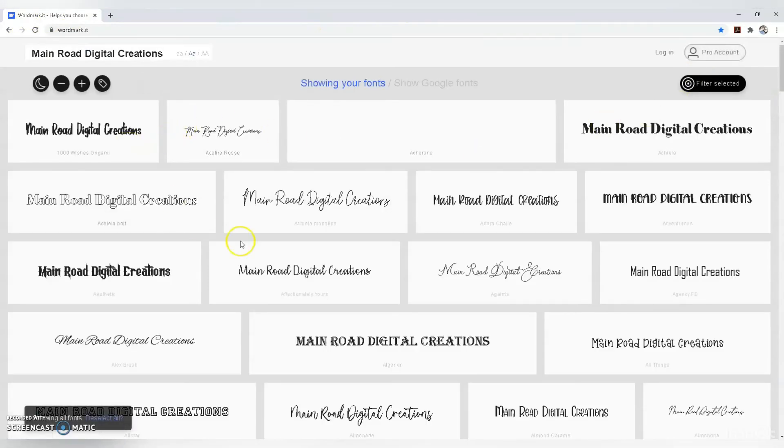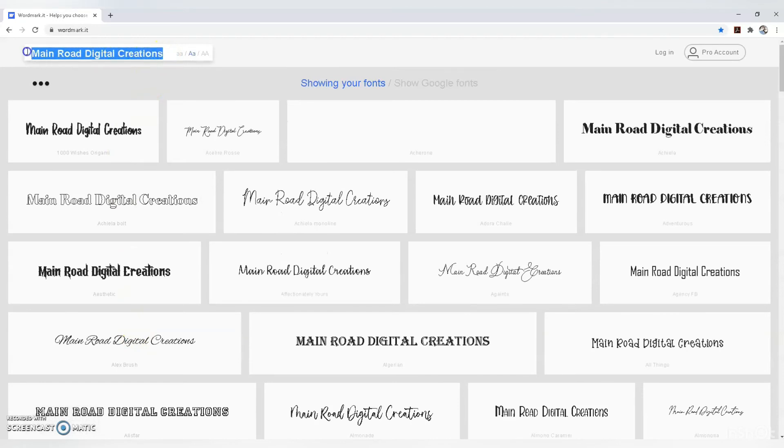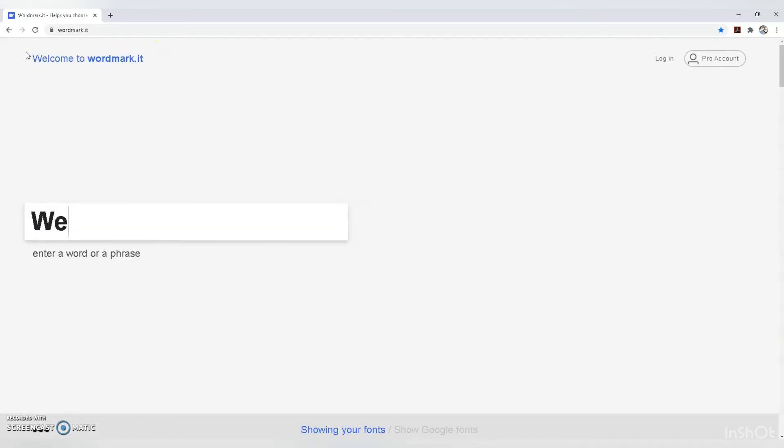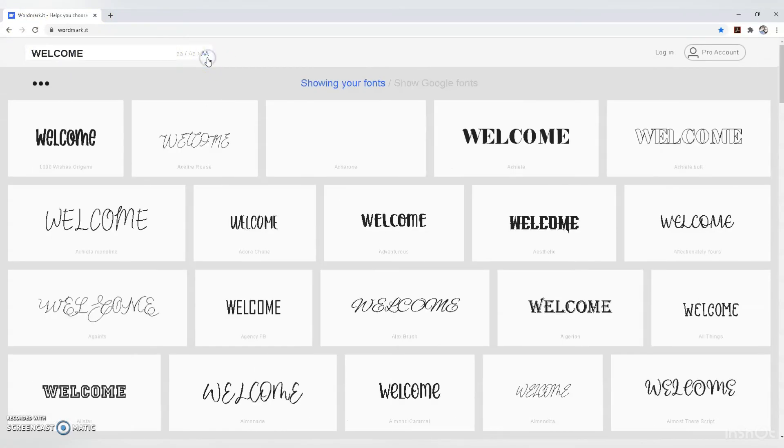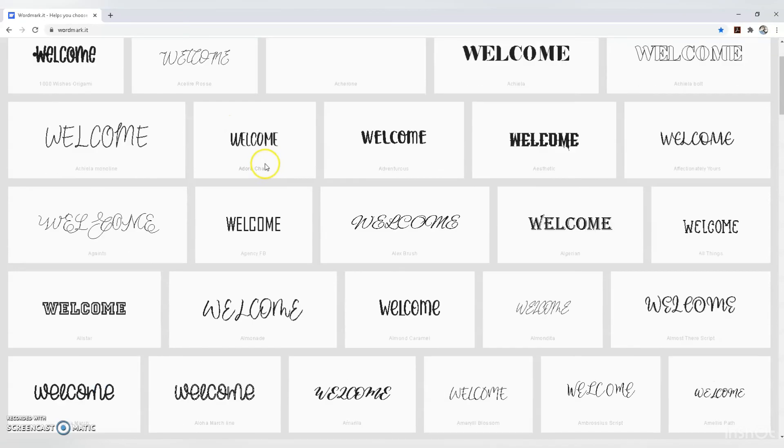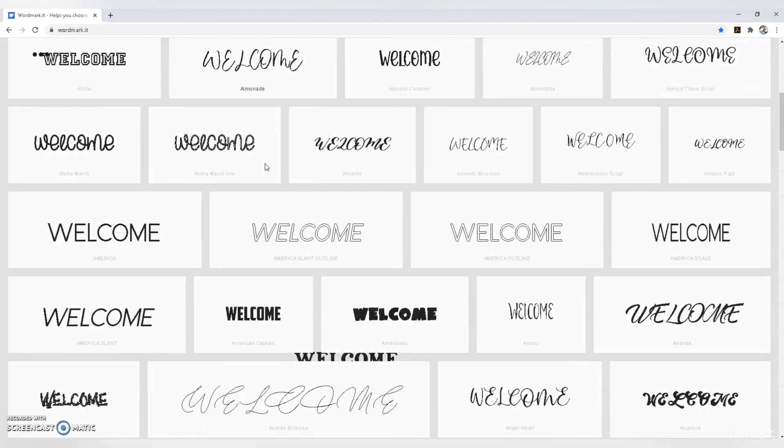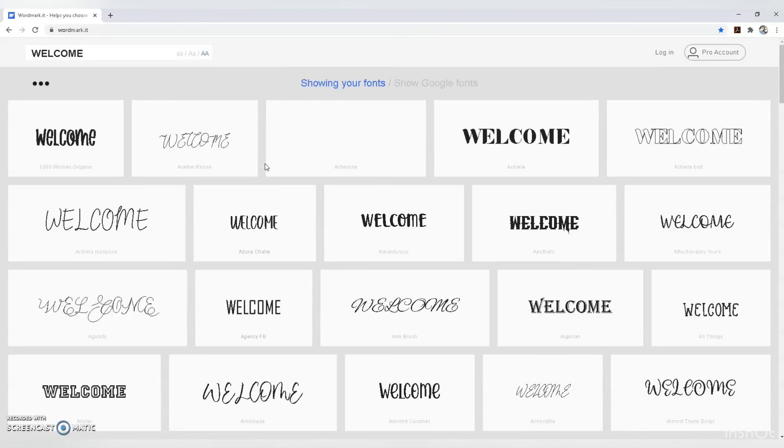Go back to change your word and type in another one. Same process—you can zoom in, change from lowercase to uppercase, and it shows the font names underneath.